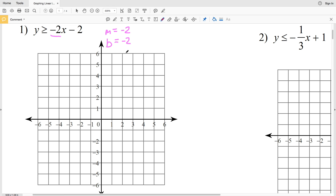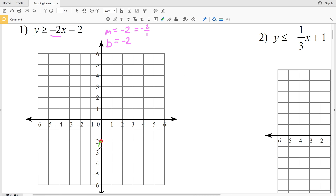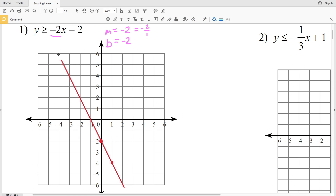I'm going to start by graphing my y-intercept: when X is 0, Y is negative 2. My slope is negative 2, which we could write as negative 2 over 1, so I'm going to go down 2 and 1 to the right and plot that new point at (1, negative 4). Since this is a greater than or equal to, Y does indeed equal negative 2x minus 2, so when we draw our line it is going to be a solid line.